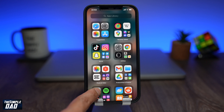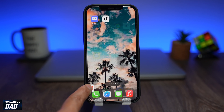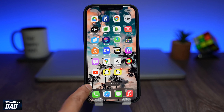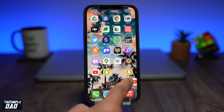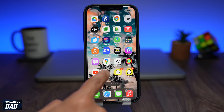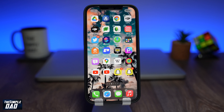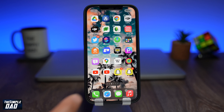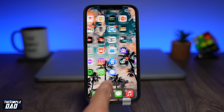And that is how to add multiple icons on your iPhone home screen running iOS 15. My name is Karthik and you're watching Simple Dad. Thanks for watching and see you in the next one!